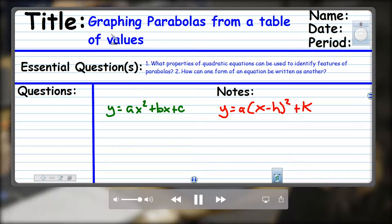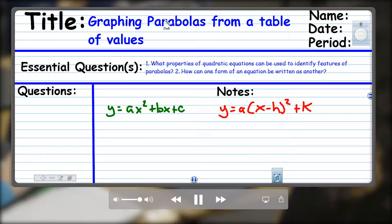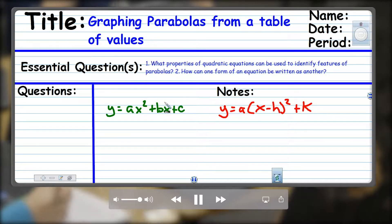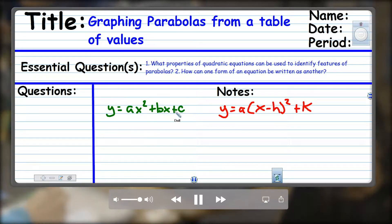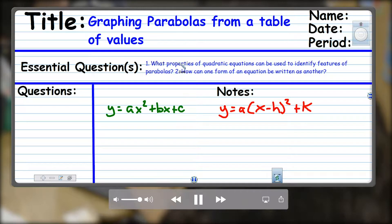We've been discussing how to graph parabolas given different types of quadratic equations — one is in standard form — and answering our essential question by looking for properties from that quadratic equation, like the A value.